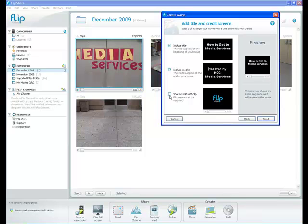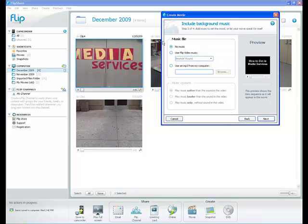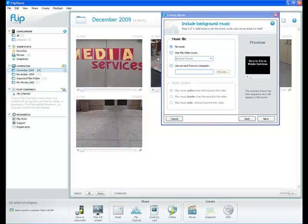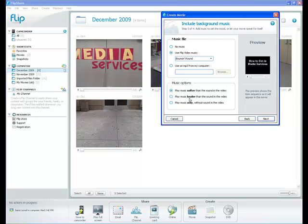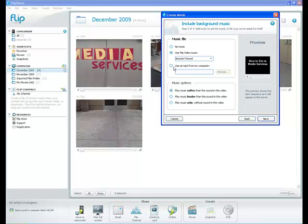And if I choose, I can share credit with Flip. If you choose to use Flip video music, regardless of which music option you choose, whether play music softer than the sound of the video, play music louder, or play music only, either way, it's going to be very difficult to hear anybody speaking in the videos. The music sometimes overpowers the voices.